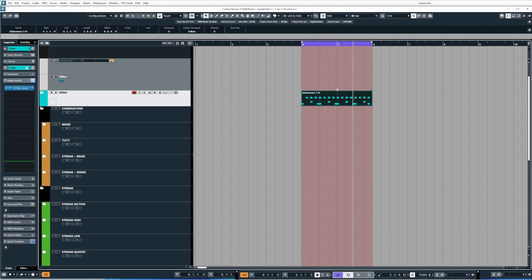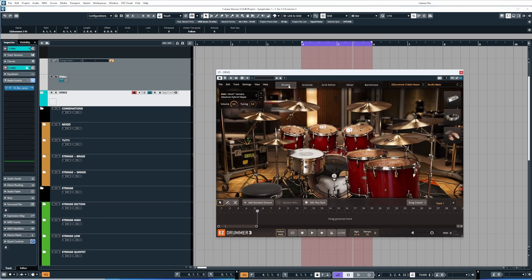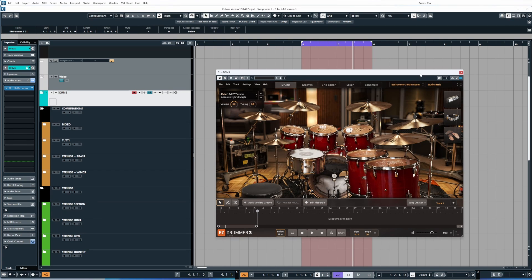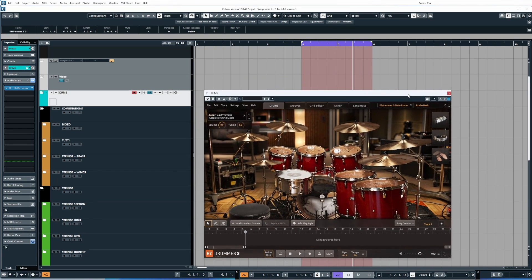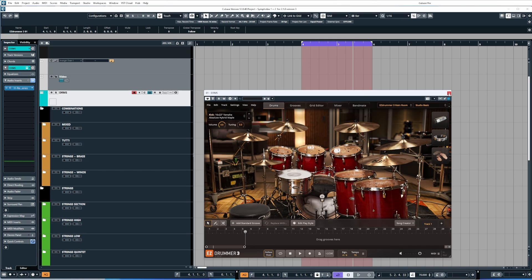Here I've just got Easy Drummer loaded onto an instrument track and it's just playing a quick beat I've programmed in because I want to give you some visual demonstrations as well as audible demonstrations of how track freeze works. So let me just quickly play this loop.